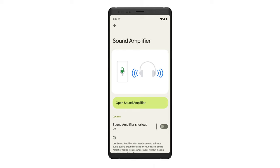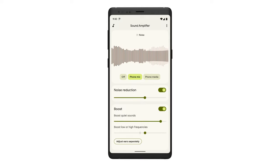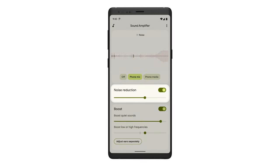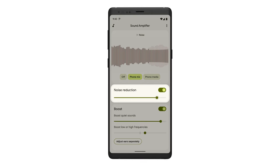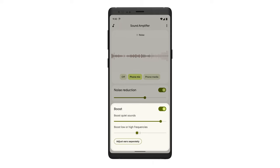Once Sound Amplifier is open, if you want to hear surrounding sounds in real-life conversation more clearly, tap Phone Mic. You can adjust Noise Reduction to block out unwanted background noise, and you can use Boost to increase quiet sounds and low or high-frequency sounds.